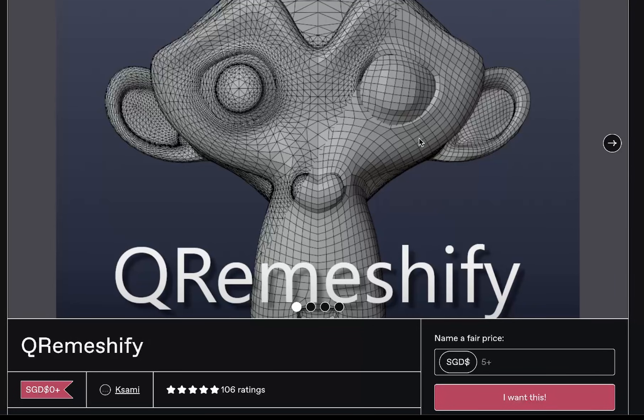Q-Remeshify is a great automatic quad retopology tool that you can find for free on Gumroad right now. Let's see how it works.